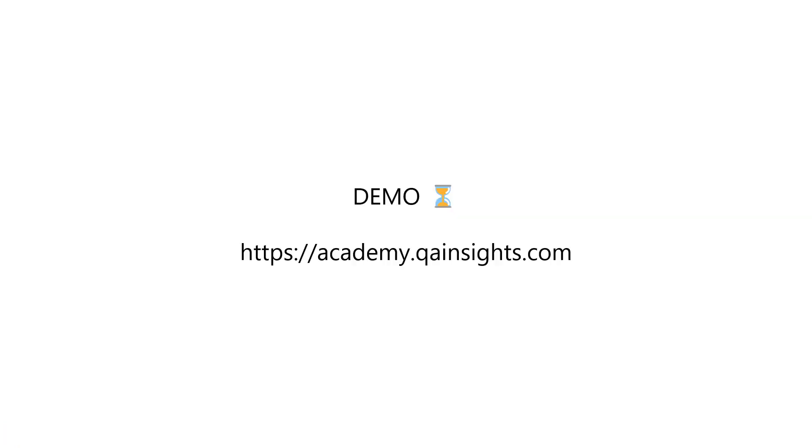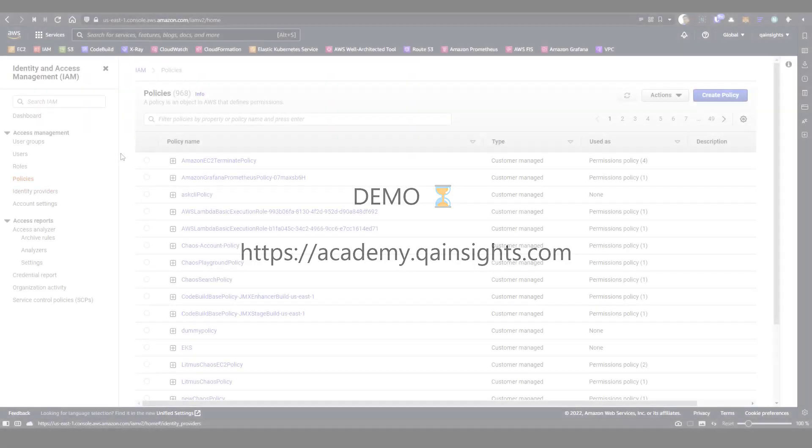This looks very complex, but once you start following the instructions in my blog, it will be very easy. Now let us see a quick demo of how you can implement the IRSA.